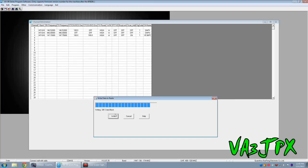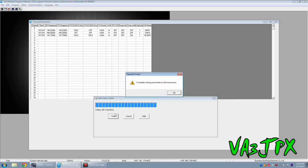And you'll notice this time, we're not getting any errors communicating with the radio because we've already read from the radio. I guess it's a bug in the software. Who knows? It's the way it is.